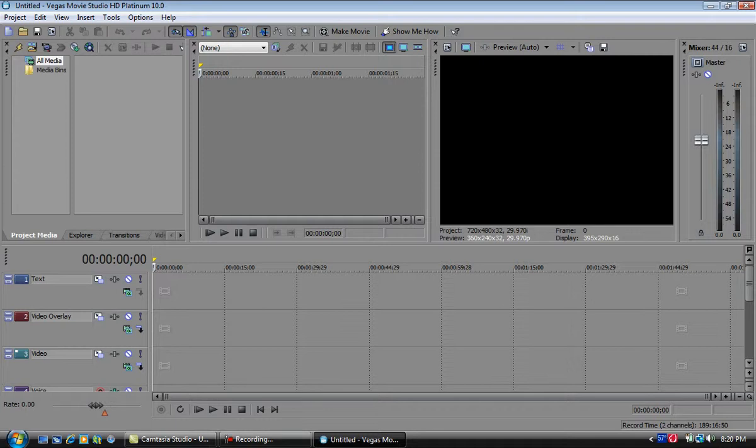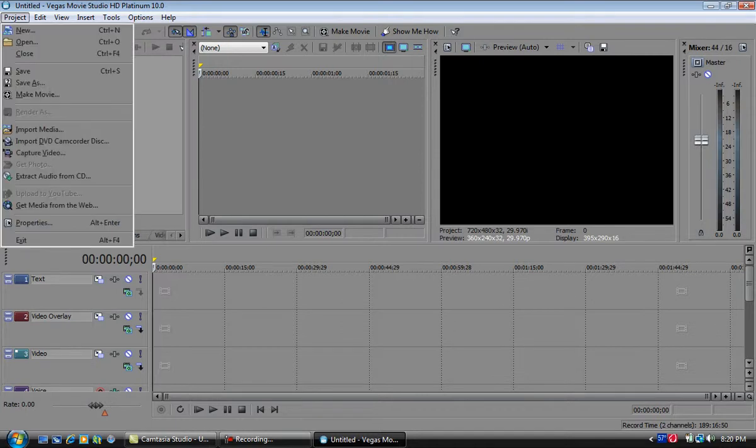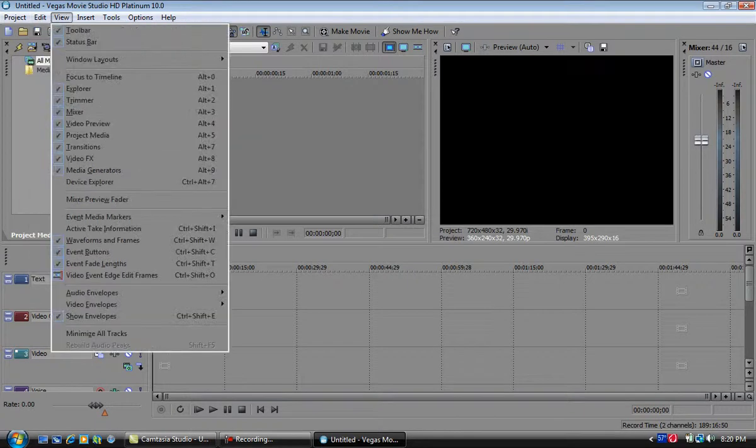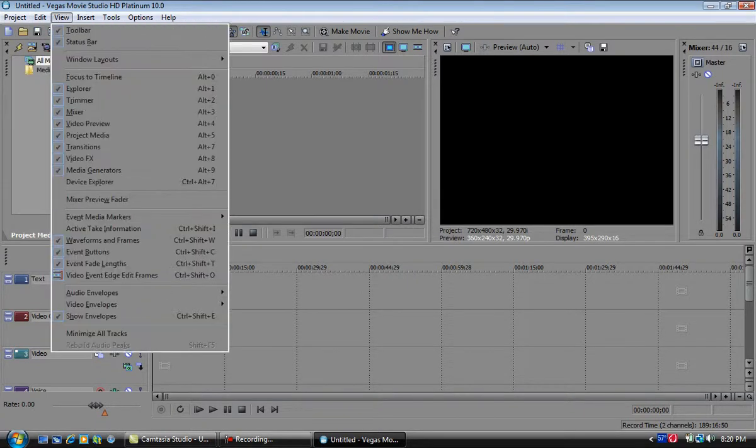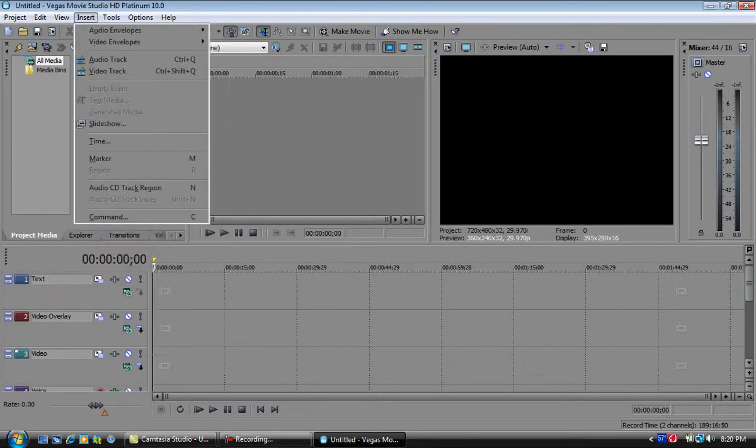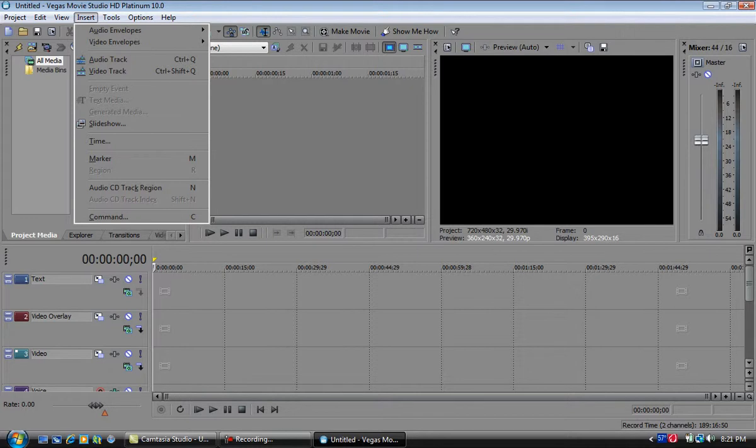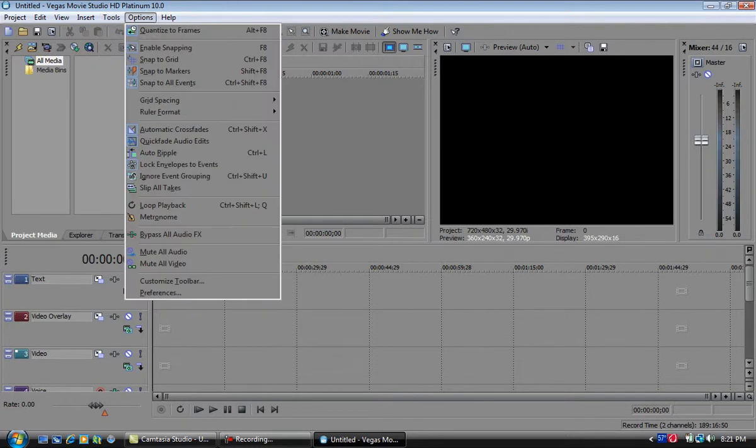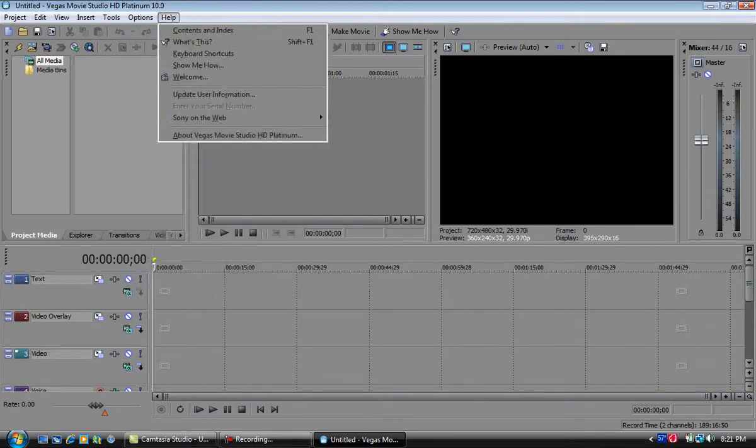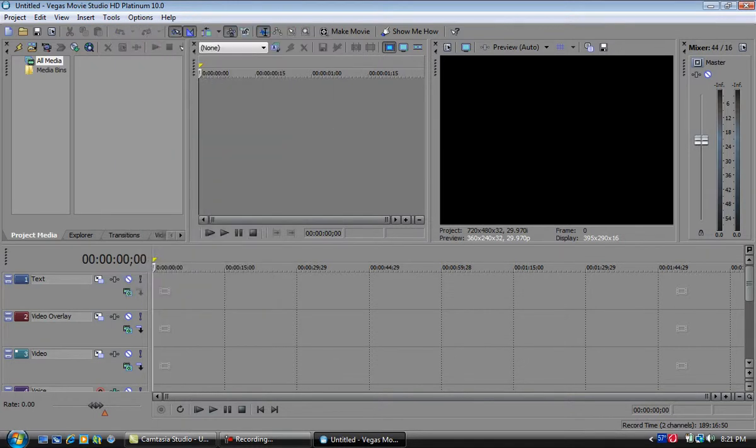You got your easy timeline down here, so many features up here, just a bunch of different effects and everything. This also comes with a lot more effects than Sony Vegas 9 came with, some extra effects and graphics and things.